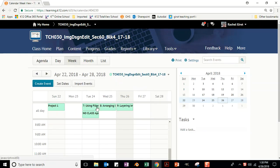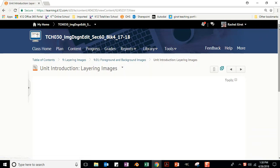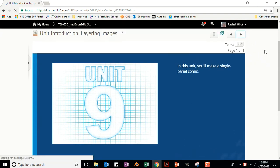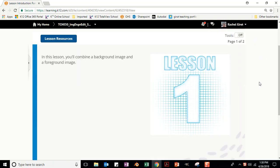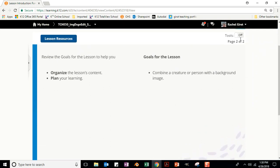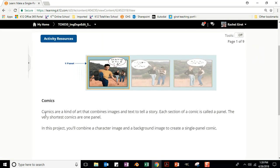We are on Unit 9, Layering Images. In this unit you'll make a single panel comic. In this lesson you'll combine a background image and a foreground image. The goal is to combine a creature or person with a background image. Comics are a kind of art that combines images and text to tell a story. Each section of a comic is called a panel. In this project you'll combine a character image and a background image to create a single panel comic.